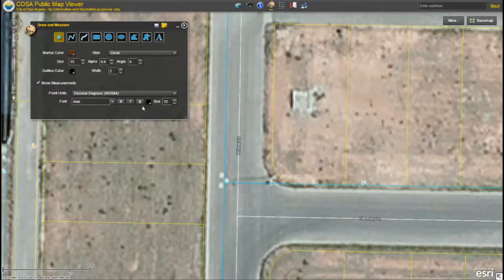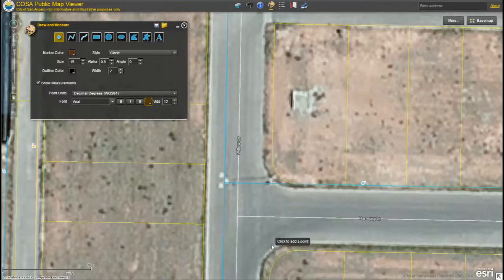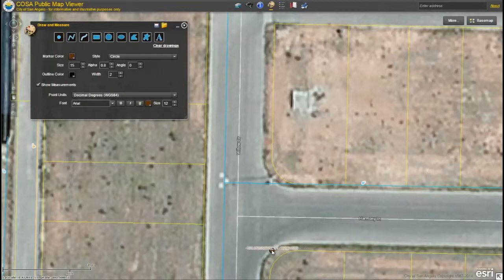I'm happy with my font type and size so I will leave that as is, but I'm going to change my font color to brown. You'll now notice that as you hover your mouse over the map, a screen tip saying 'click to add point' follows your mouse pointer. Simply find the area on the map where you would like to add your point and click. Your point will now appear along with the GPS coordinates. If you decide you do not like the point you just made, go back to your tool and click clear drawings.